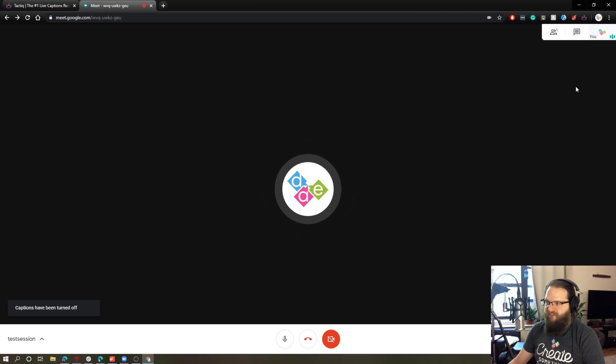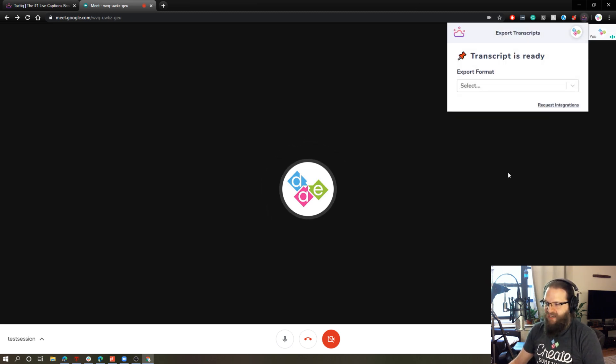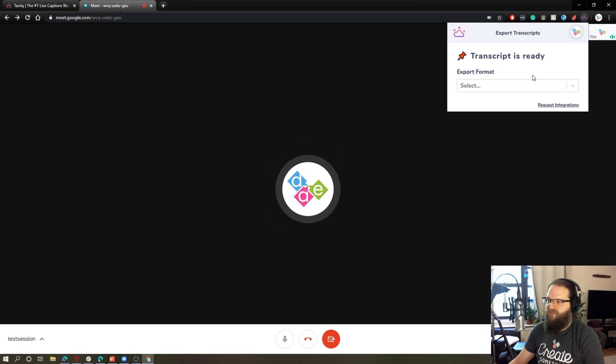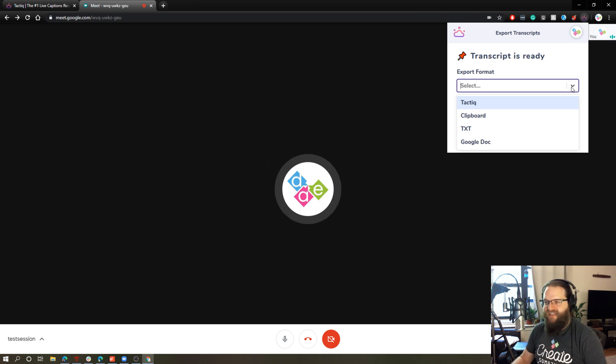All right. So closed captions are off. Now if I go up to this tactic icon, I now have a transcript. This plugin has created the transcript. So what I can now do is choose what I want to do with this text.